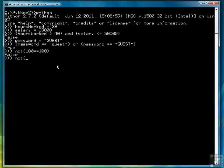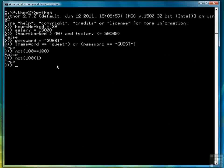And then we could say something like NOT 100 less than 1. That returns true because the relational expression is false. And NOT false is true.